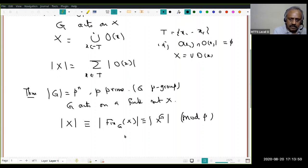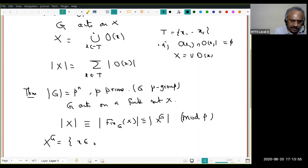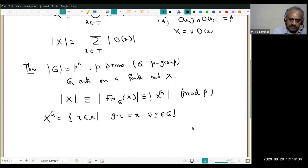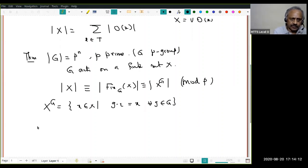Let us recall what X^G means. The fixed point set X^G is the set of all x such that they are not moved by any element — that is, g·x = x for every g in G. They remain fixed under any group action.